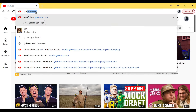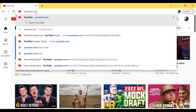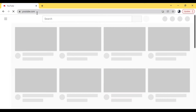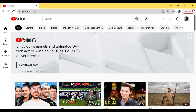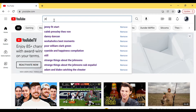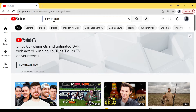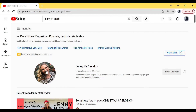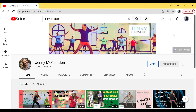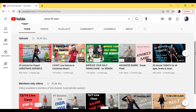The very first thing you need to do is go up to the bar and type in youtube.com. From there, go to the search button and plug in 'Jenny Fit Start.' You'll see me come up — click on Jenny McClendon and now you are on my site.